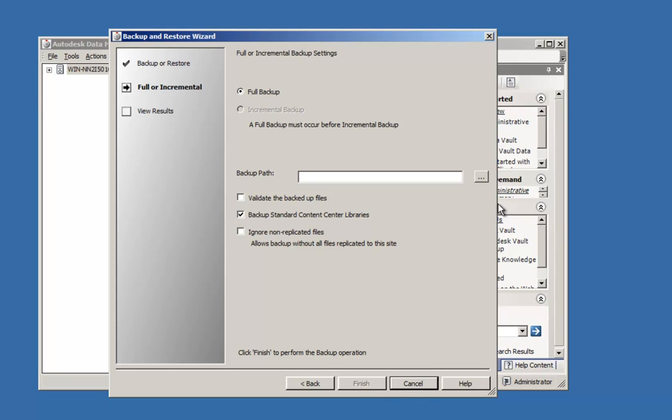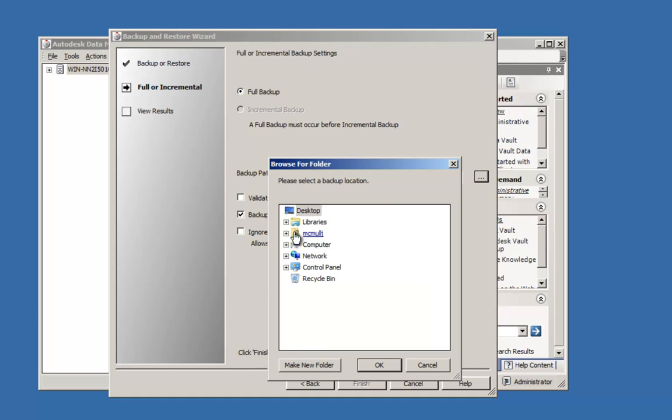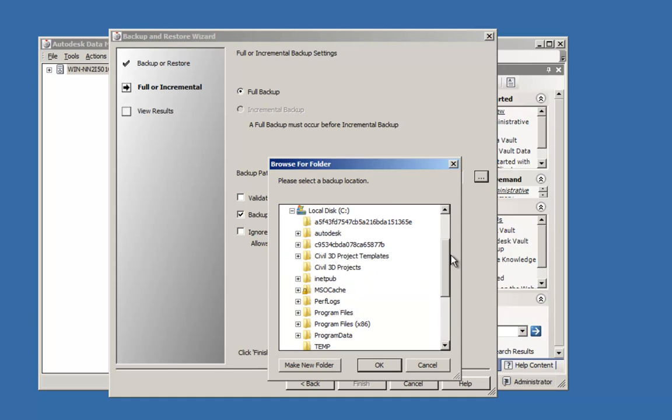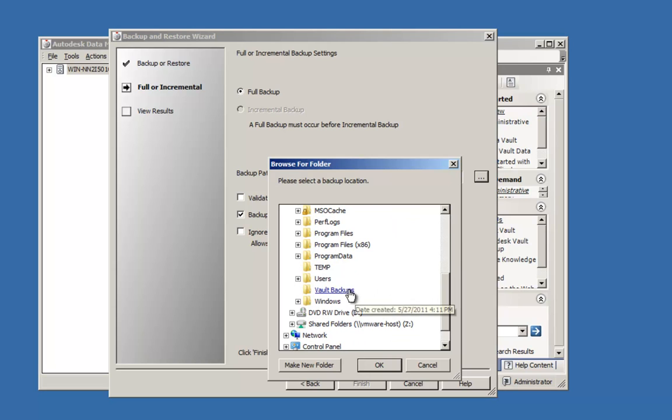Next, I select the backup path for the backup. In this case, I have a folder on my C drive where I will locate these.